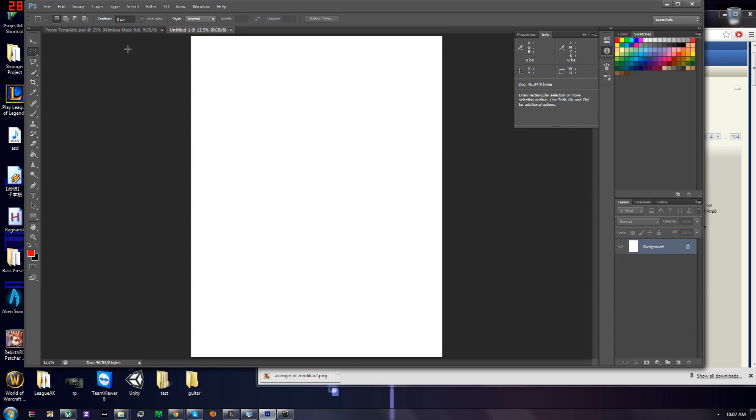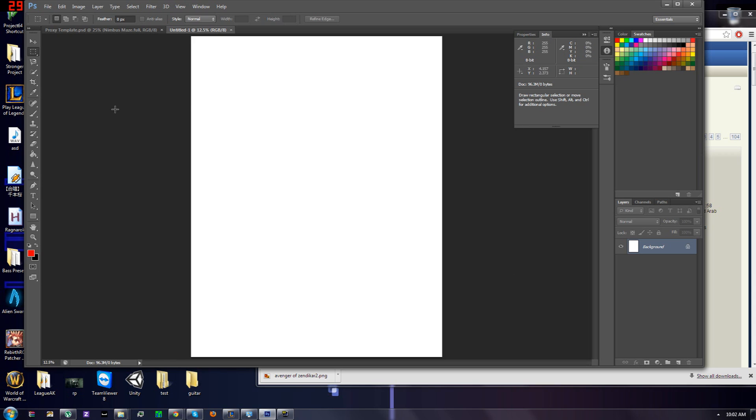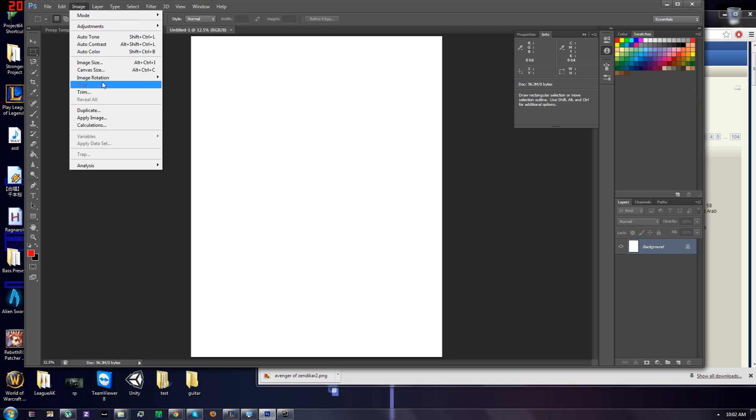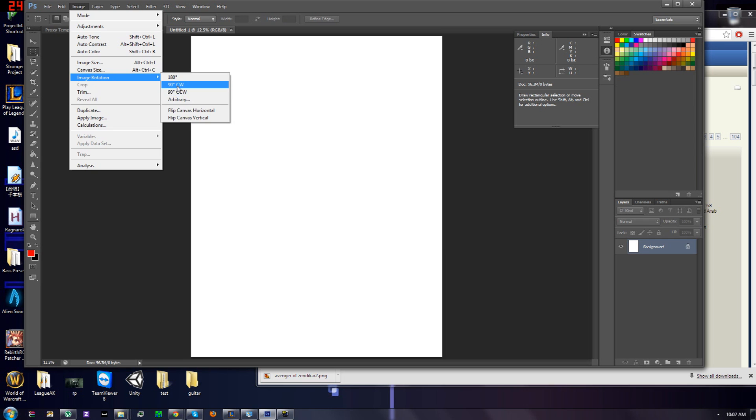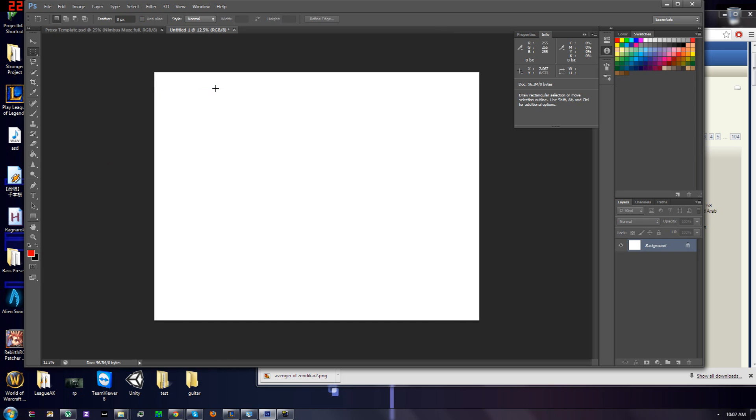You can either do a portrait or landscape depending on what you want to do. But if we do a portrait, you can fit up to 9 cards. Whereas a landscape, you can only fit up to 8 cards. But I find that the landscape gives you a lot more room to cut these out. So we're going to do landscape today.